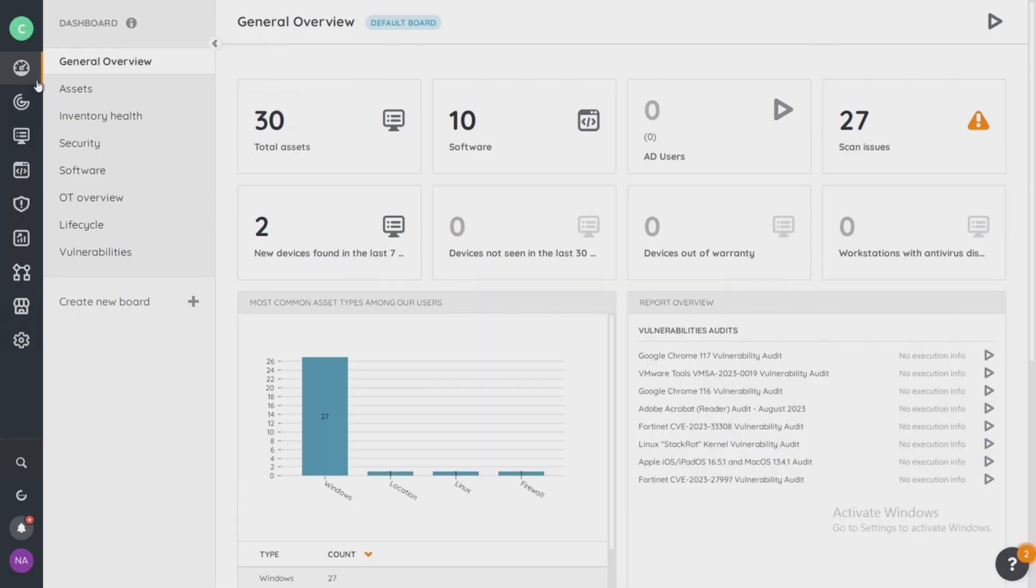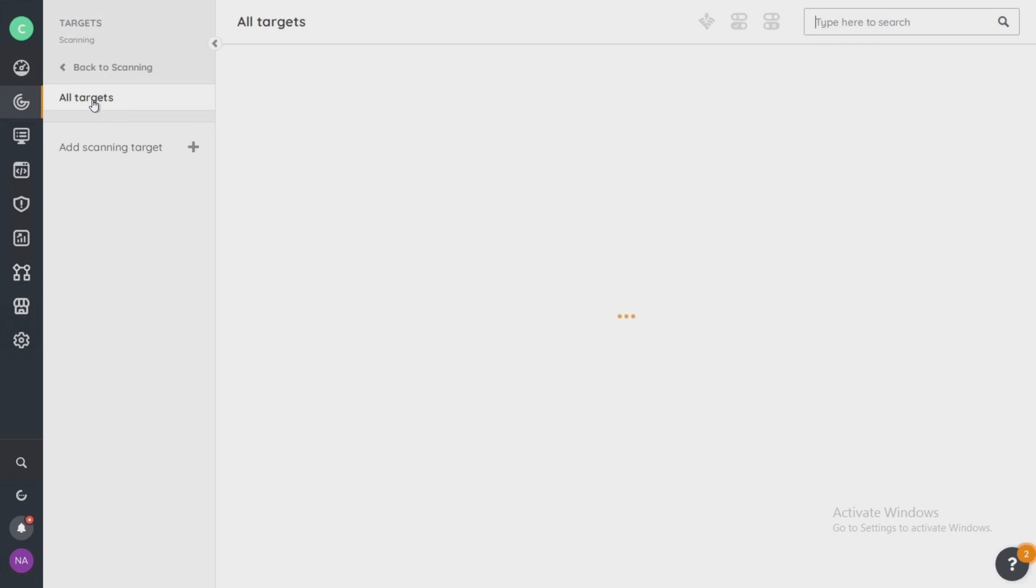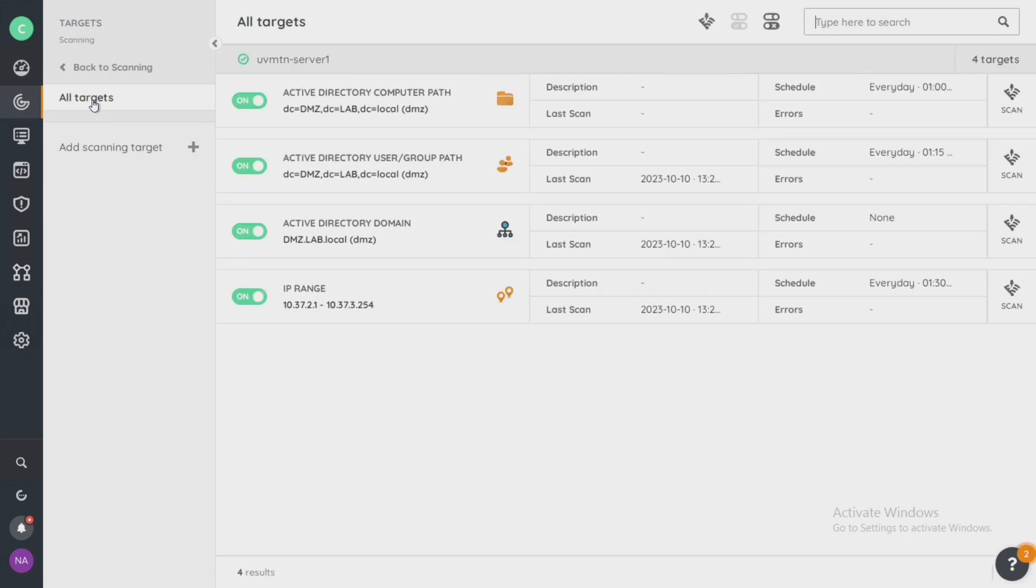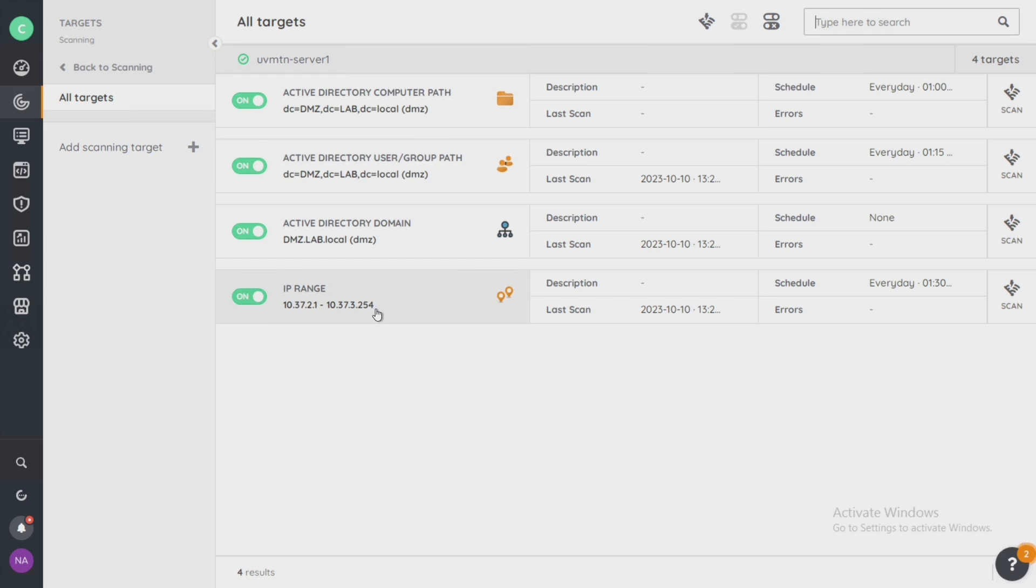Once you've logged into Landsweeper, we're going to come over to the scanning section and select scanning targets and all targets. You can see here, by default, upon installation, Landsweeper has discovered my domain, my user path, the domain name, as well as the computer name here on top, and it's got the IP range from the subnet mask that has been discovered on the scanning server. But I want to add a different IP range to my scanning targets.